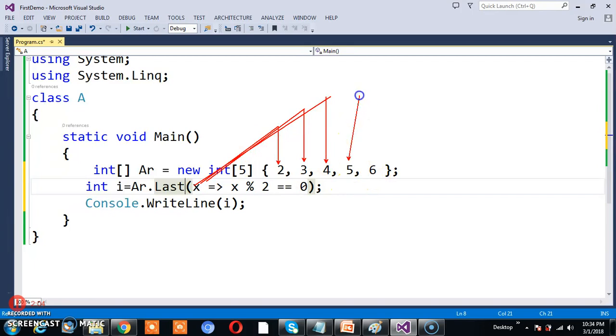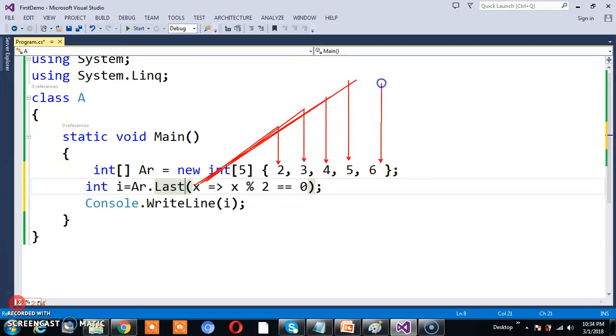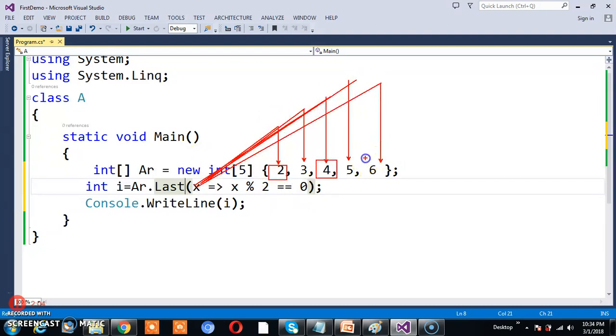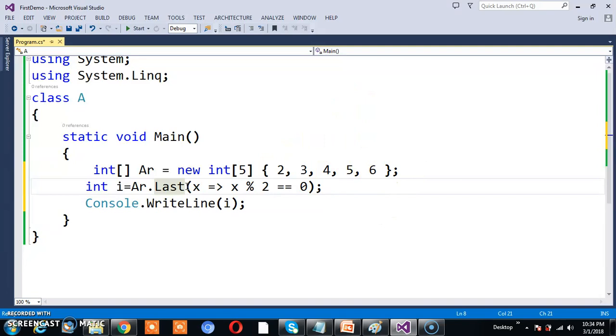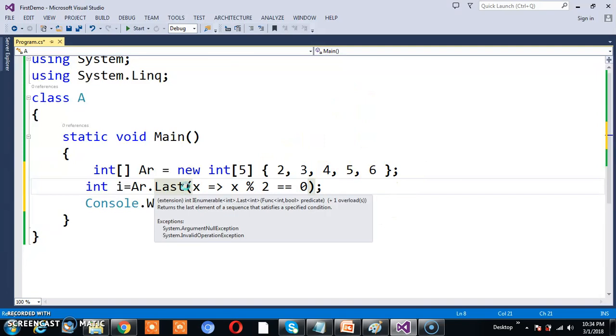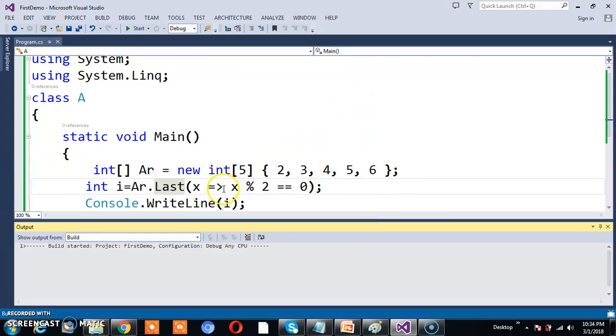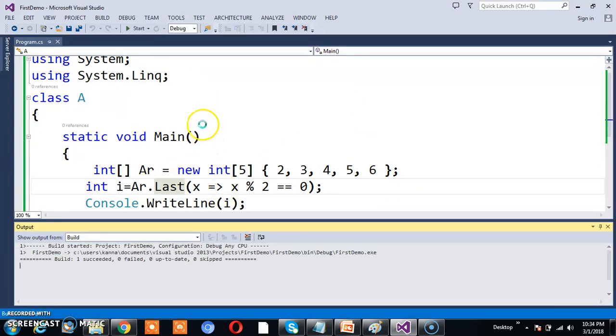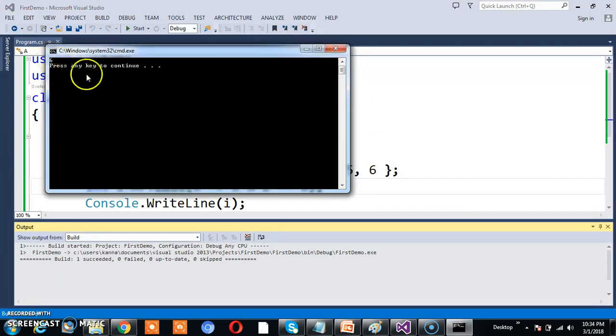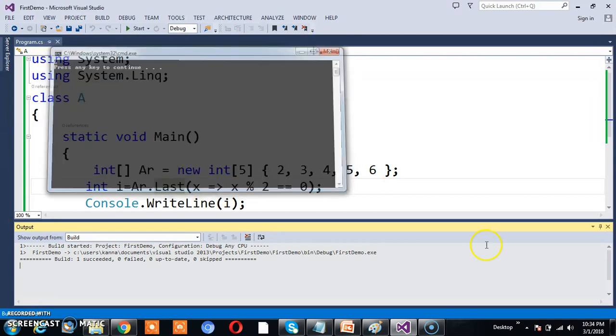Similarly, 5, condition is false. 6, condition is true. So in total, there are 3 even numbers: 2, 4, and 6. What is the last even number? That is 6. So the output is 6. It will return the last element from the given sequence.